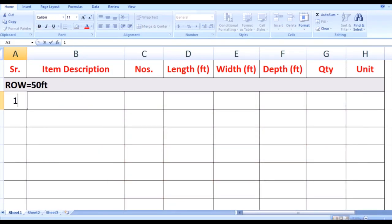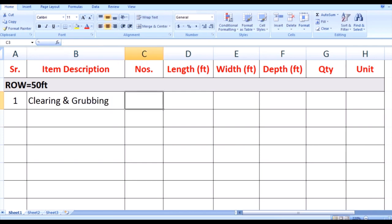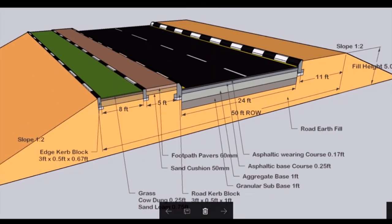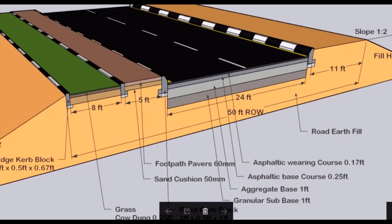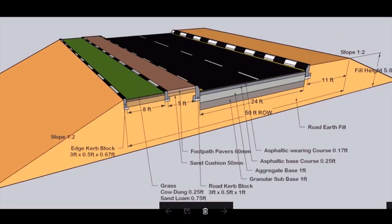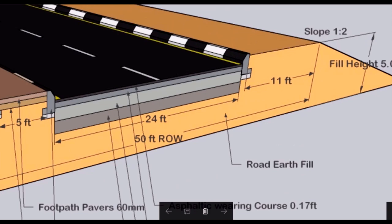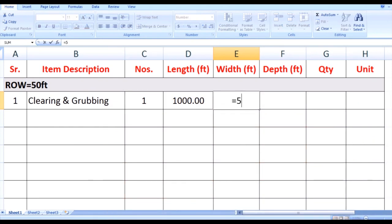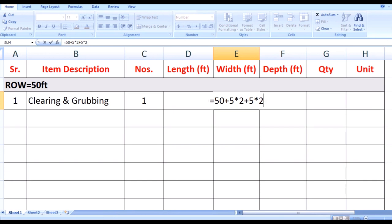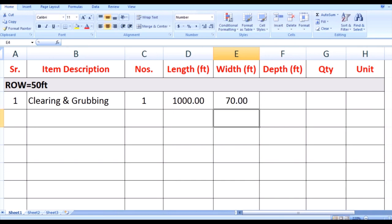The first item in road works is clearing and grubbing. This item is usually not mentioned in any closed section. Here in number we write 1, in length we write 1000 feet road length. For width we go back to the diagram — the road right of way is 50 feet, and at both ends there is a slope of ground with fill height of 5 feet and slope 1 to 2, where 1 is vertical and 2 is horizontal. So in width we add 50 feet right of way plus fill height multiplied by 2 for one end, and again fill height multiplied by 2 for the other end. The width of clearing and grubbing of the ground is 70 feet.